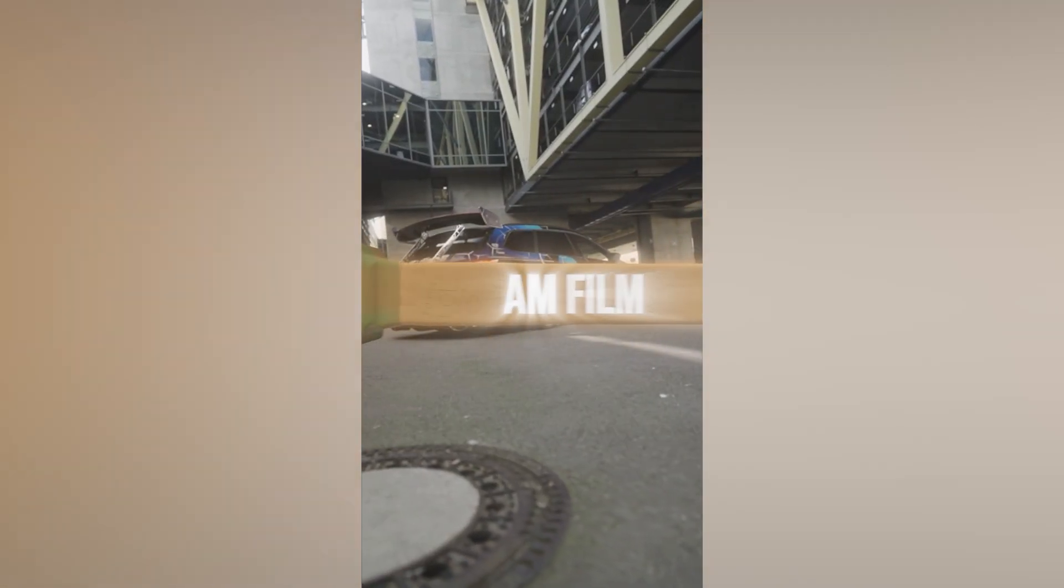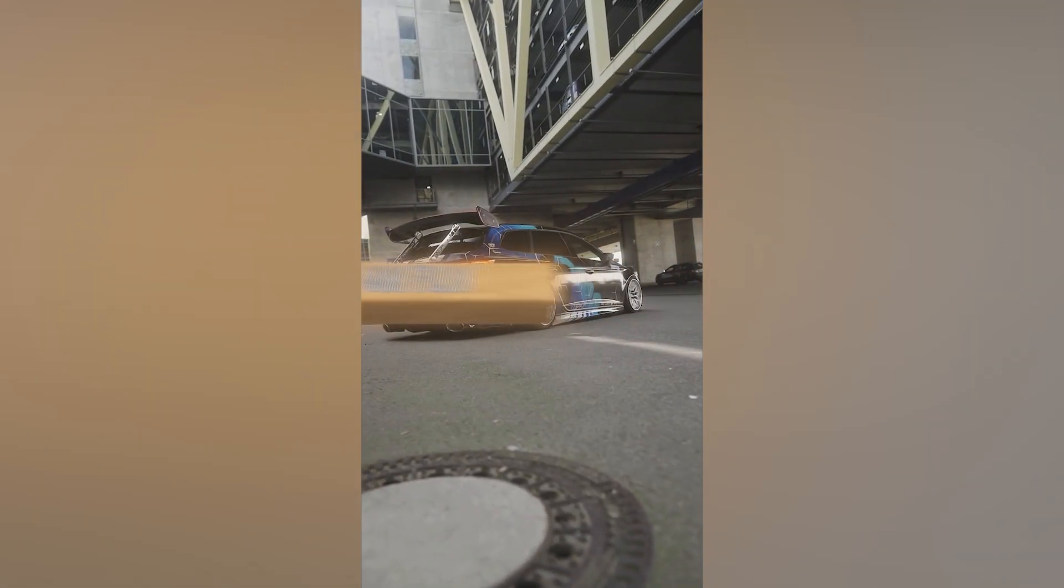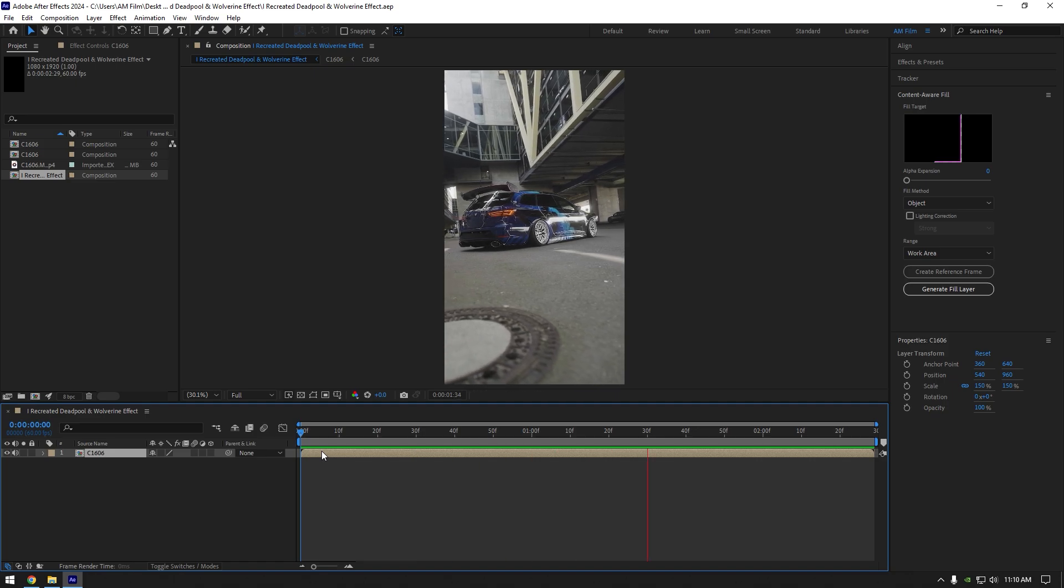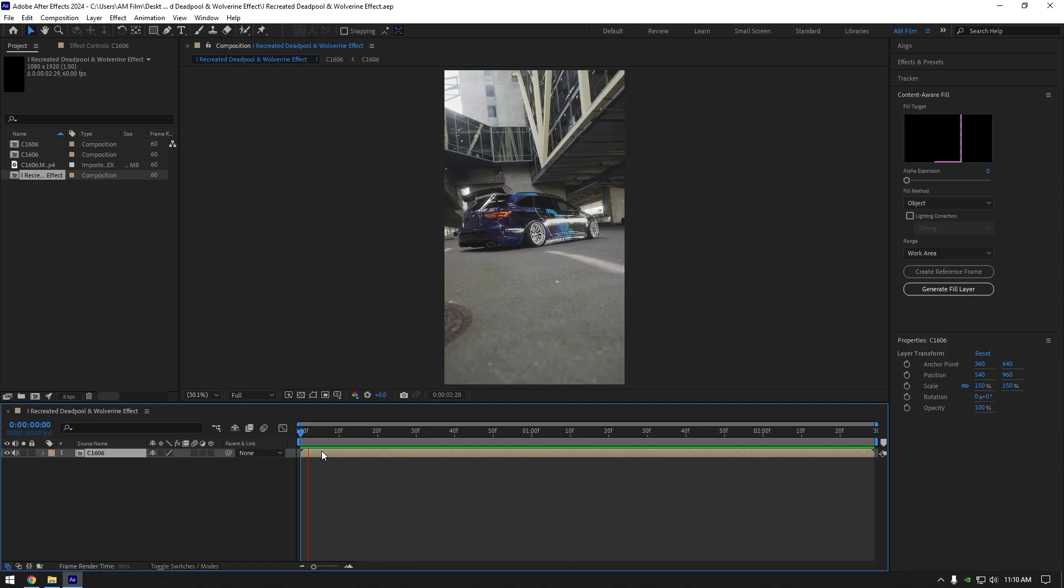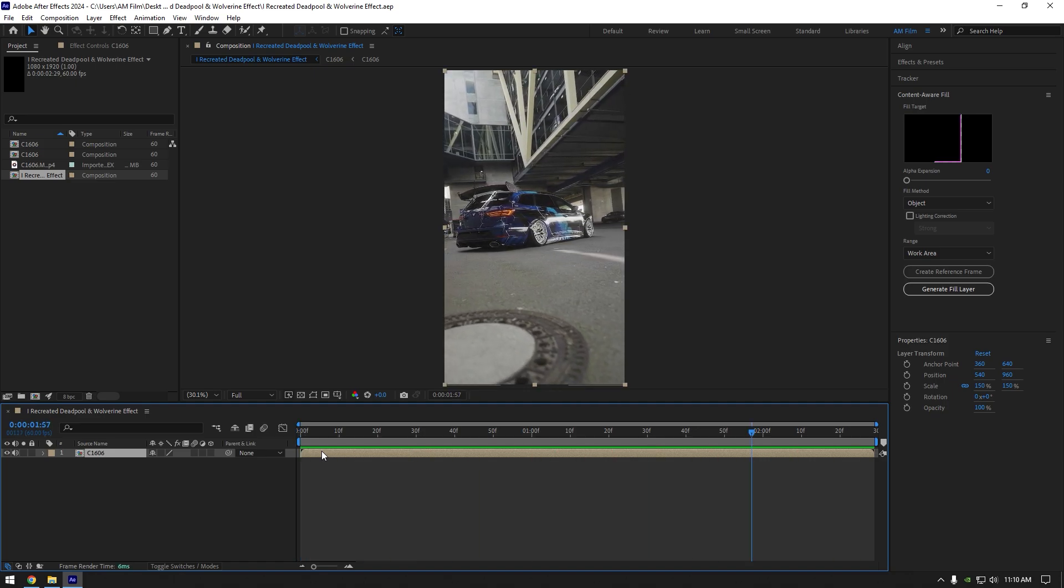Hi guys, in this video I will show you how to recreate Deadpool and Wolverine intro where bones are flying in with texts. I've watched that movie and loved the intro part, and today I'm going to show you how to make similar edit using Element 3D in After Effects.